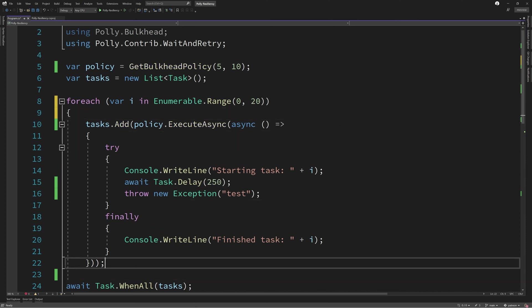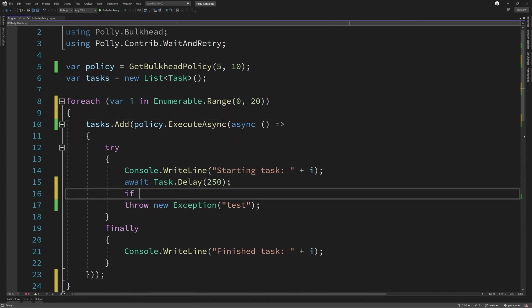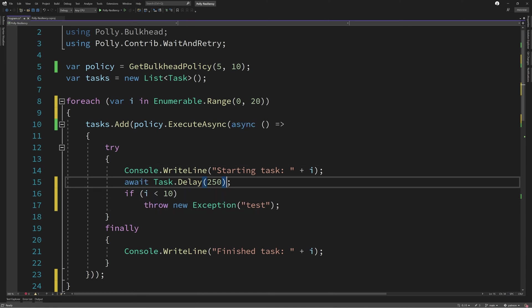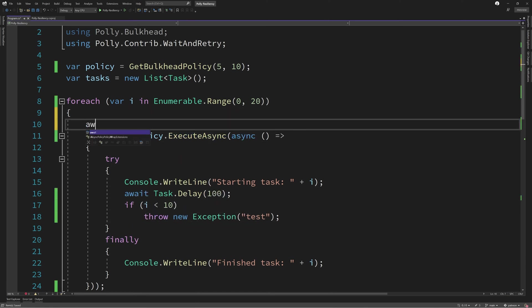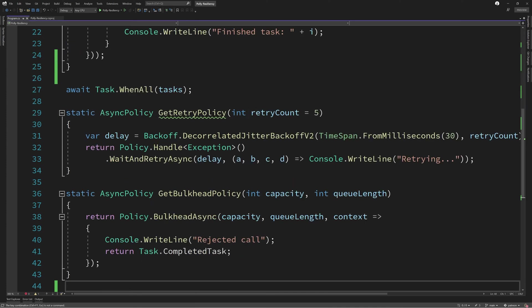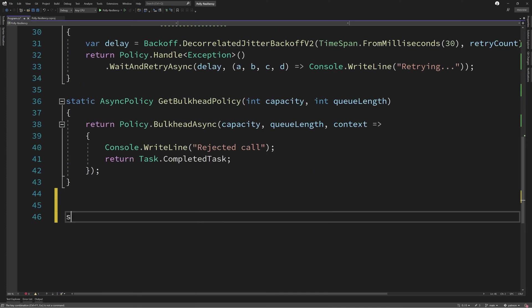Polly makes implementing this pattern really easy by providing us an advanced circuit breaker class. This is an improvement on the original circuit breaker implementation that they had as it now reacts on a proportion of failures which is measured over a duration of time. It also ensures that we have a minimum amount of throughput before starting its monitor for failure.